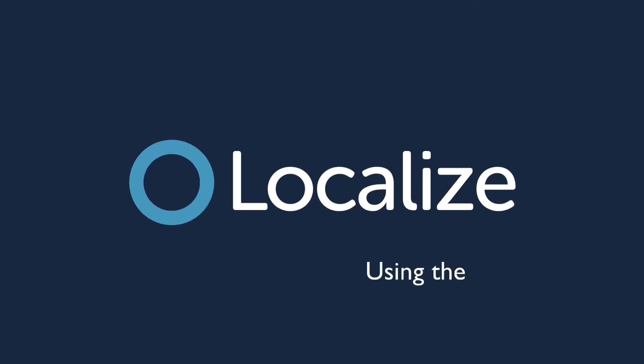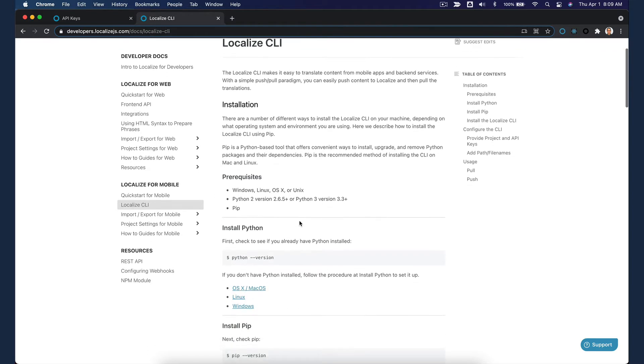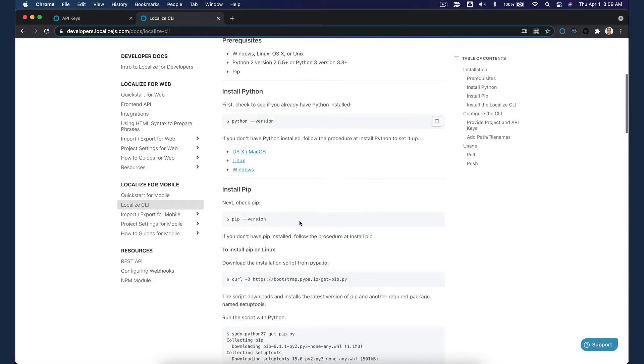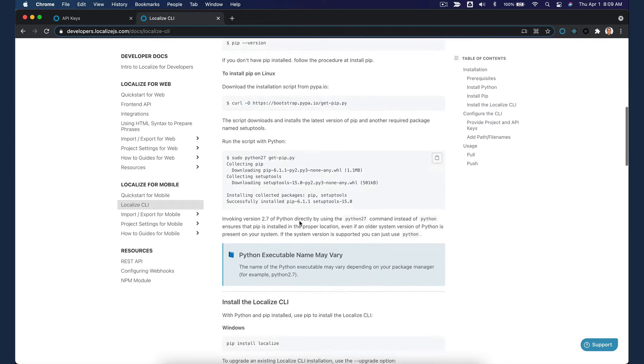Welcome to Localize. In this video, we'll show you how to use the Localize CLI, which will allow you to easily push source content to Localize and then pull the translations. We assume that you've signed up for a Localize account and that you have installed all prerequisites for using the Localize CLI.